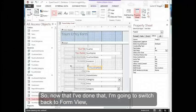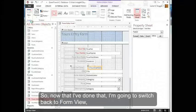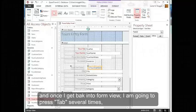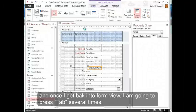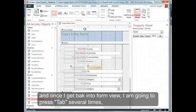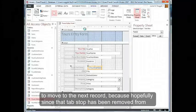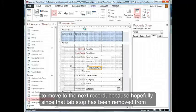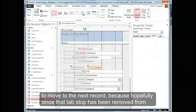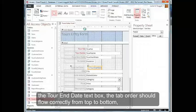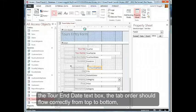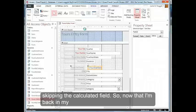So now that I've done that, I'm going to switch back to form view. Once I get back into form view, I'm going to press tab several times to move to the next record, because hopefully since that tab stop has been removed from the Tour End Date text box, the tab order should flow correctly from top to bottom, skipping the calculated field.